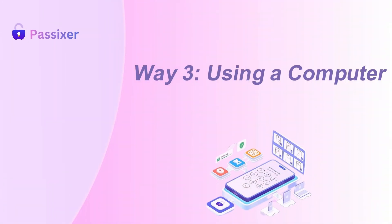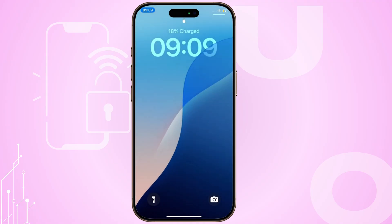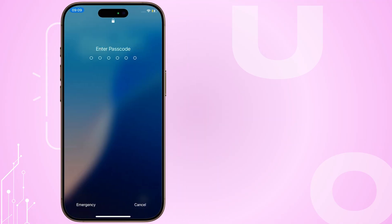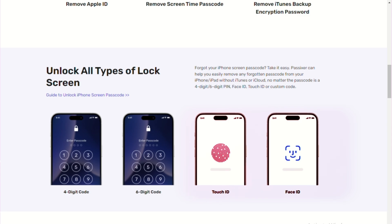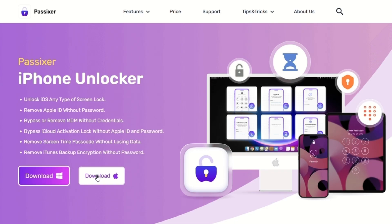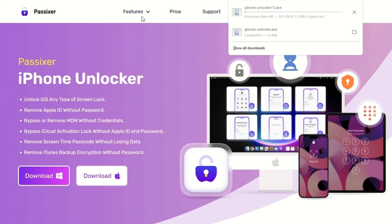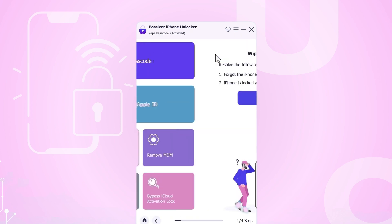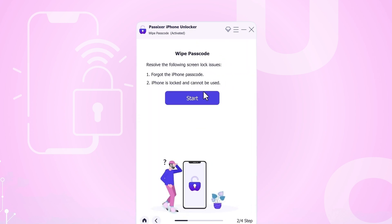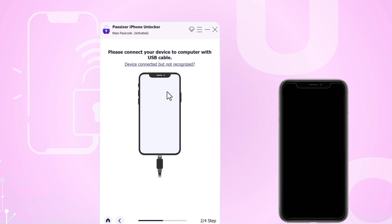Way 3: Using a computer. Passics iPhone Unlocker can unlock disabled iPhones on your computer without iTunes or iCloud. It removes screen locks, including passcode and Face or Touch ID, even if the screen is broken or unresponsive. It works on unlocking secondhand iPhones without the previous owner's passcode and is compatible with all iPhone and iPad models. To get started, download, install, and launch Passics iPhone Unlocker on your Windows or Mac computer. Then select Wipe Passcode from the unlocking options and click Start to begin. After that, connect your locked iPhone to your Windows or Mac computer using a USB cable and click Start once the connection is established.